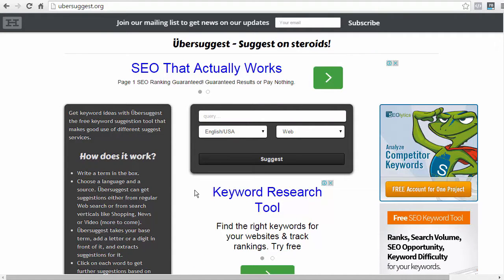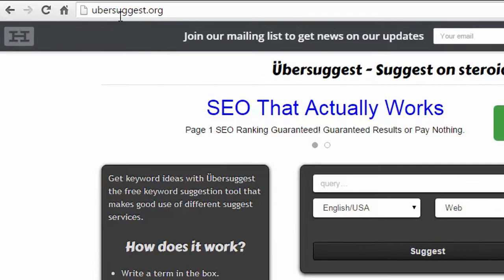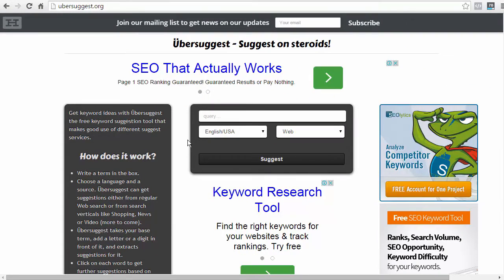So, the very first keyword tool that I use and highly recommend is called Ubersuggest. You can check it out at ubersuggest.org. Now, how this tool works is it's going to pull data from Google, and the data it's pulling from Google is the auto-suggestions.